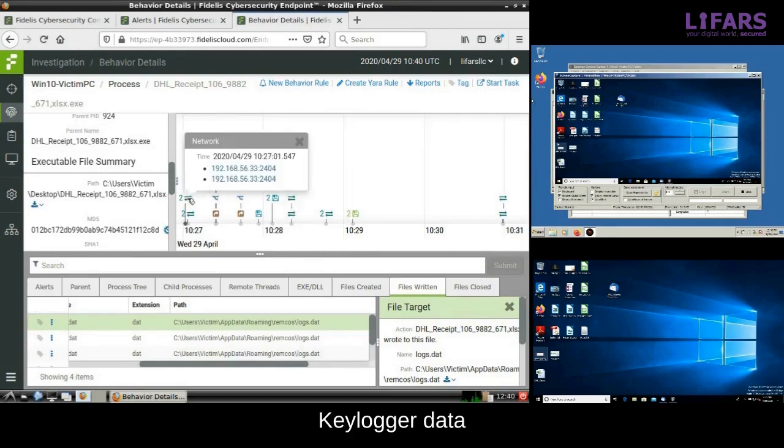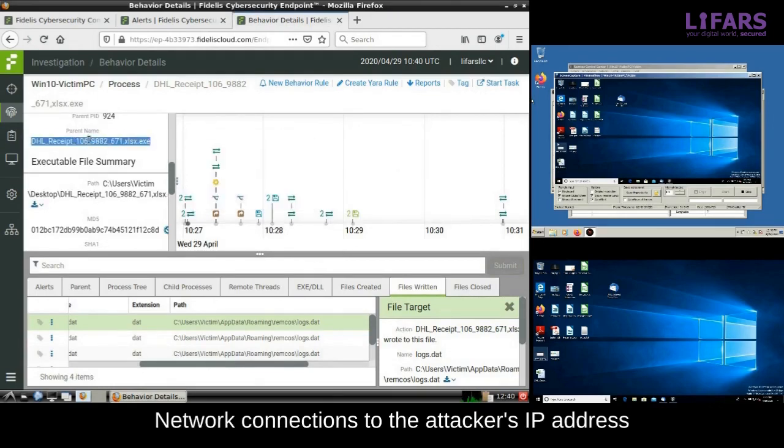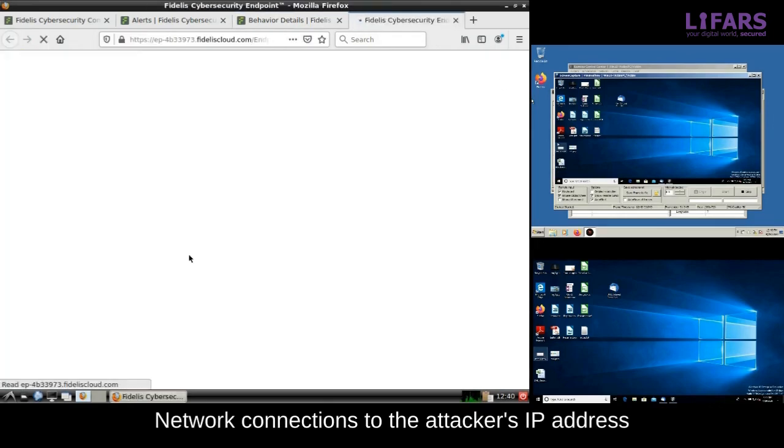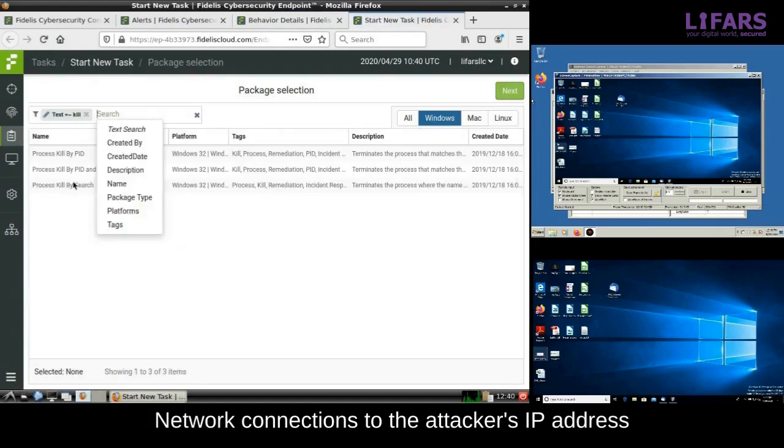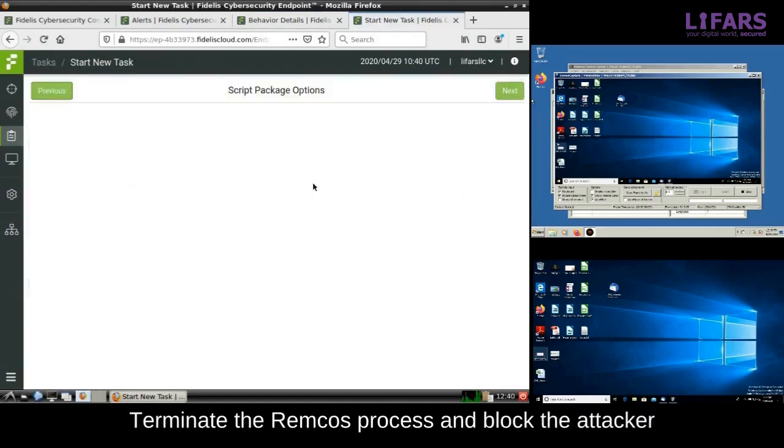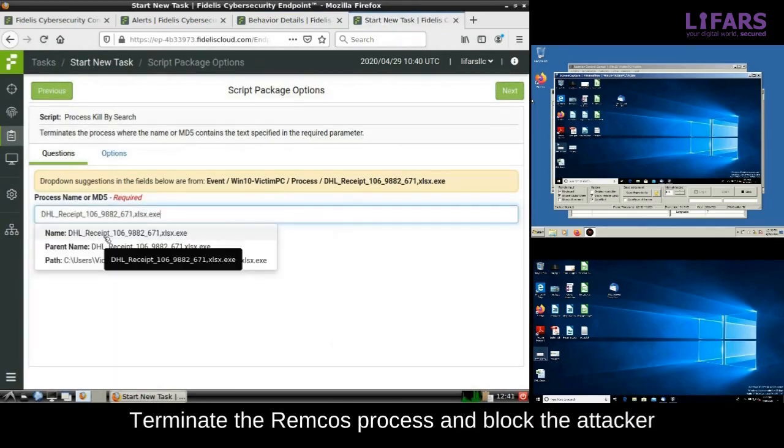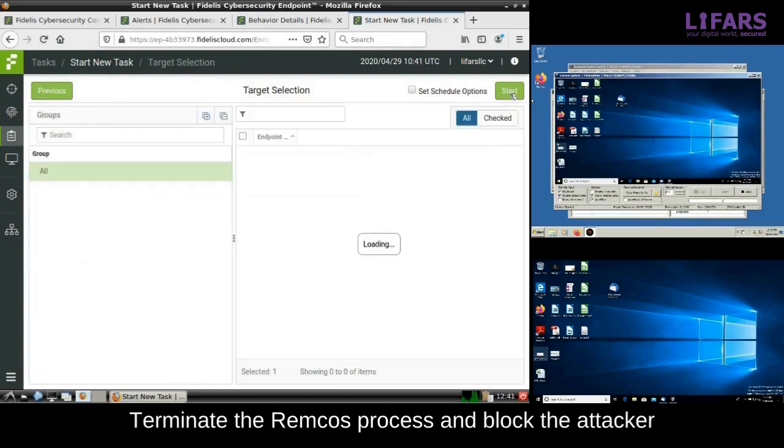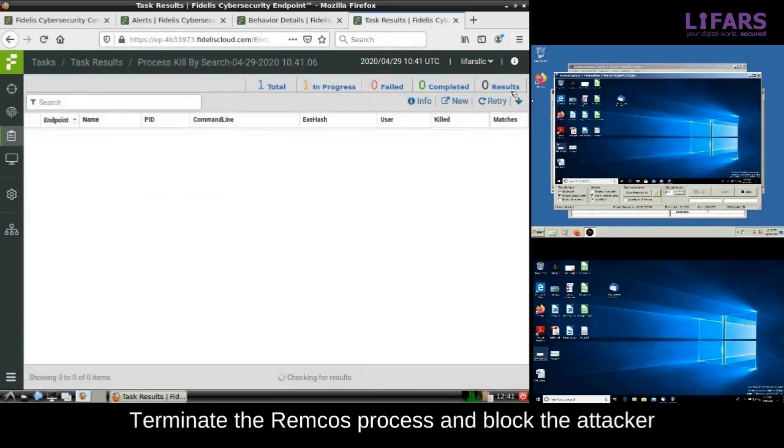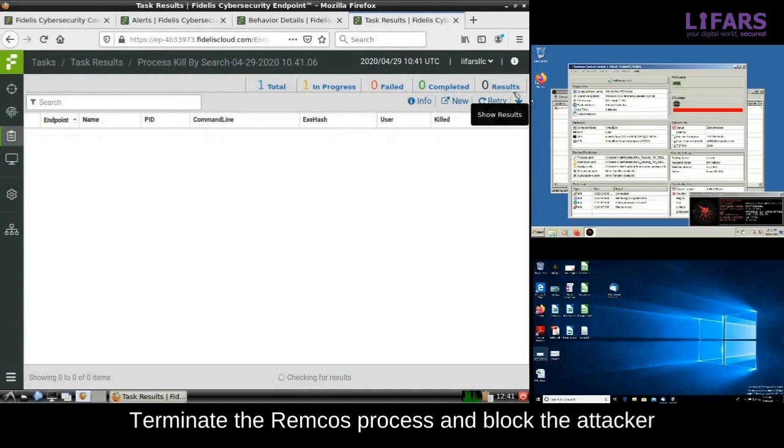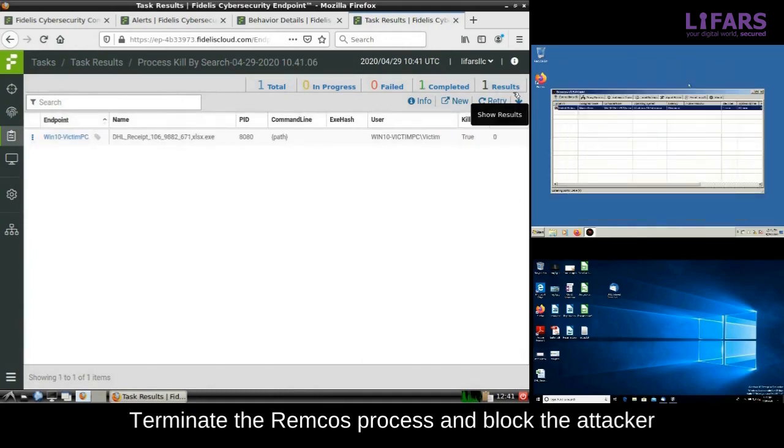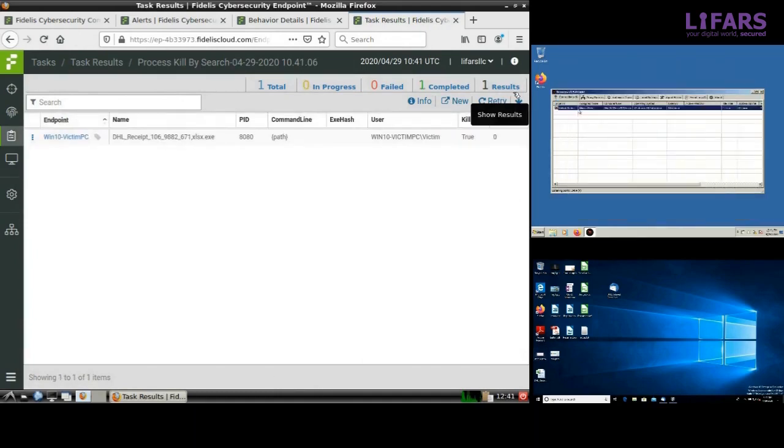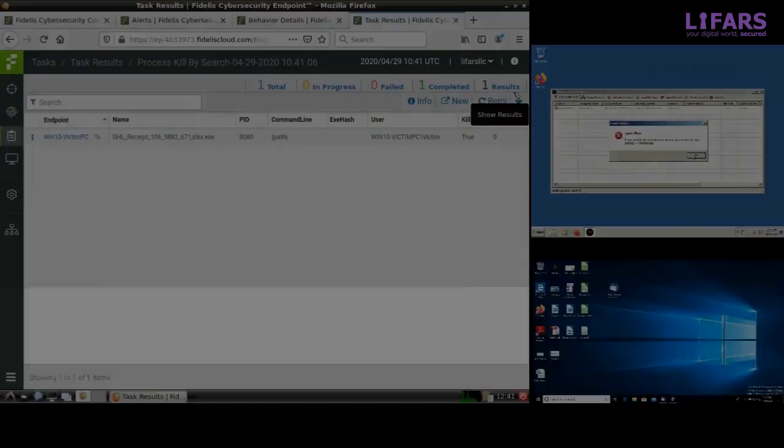Okay, now return back to the behavioral analysis of the malicious Remcos process. It makes connections to the attacker command and control server. We should stop this malicious activity immediately and block the communication with the attacker. Our incident responders terminate the running Remcos process and blacklist the attacker's IP address. They will also clean all of the malicious artifacts from the network of our client. The attacker is not able to use his backdoor anymore.